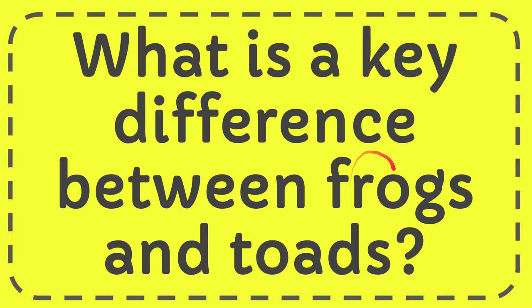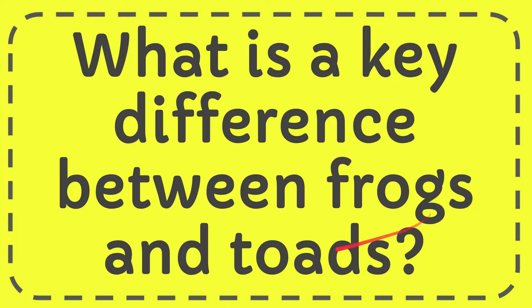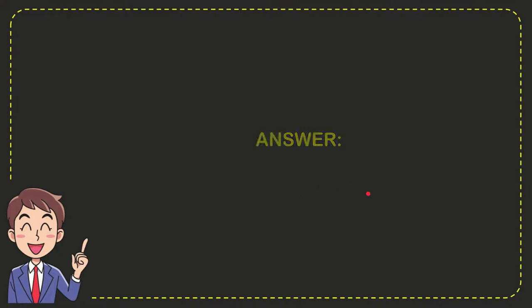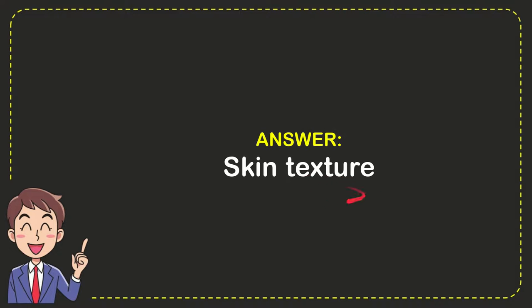I'm going to give you the answer for this question. The question is: what is a key difference between frogs and toads? Well, now I'll give you the answer for this question, and the correct answer is skin texture. So that is the answer for the question - skin texture, that's the answer.